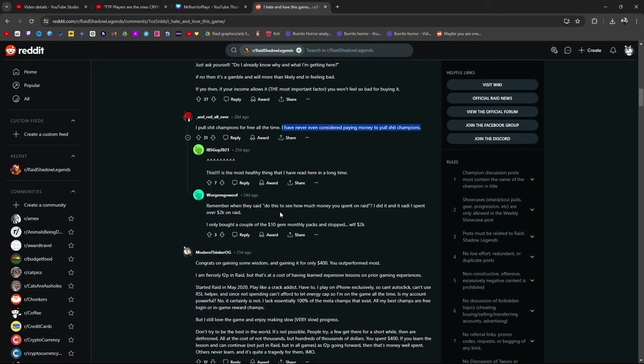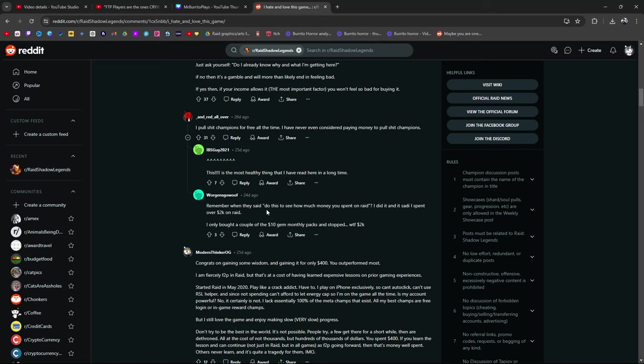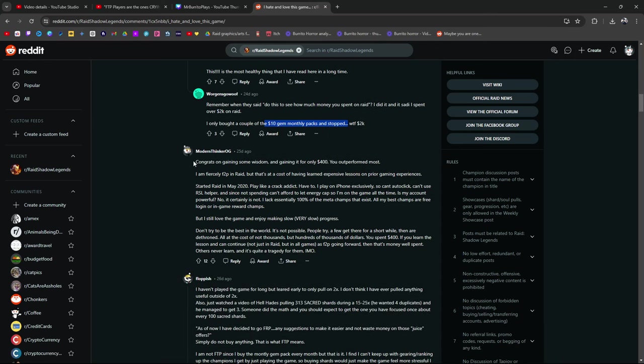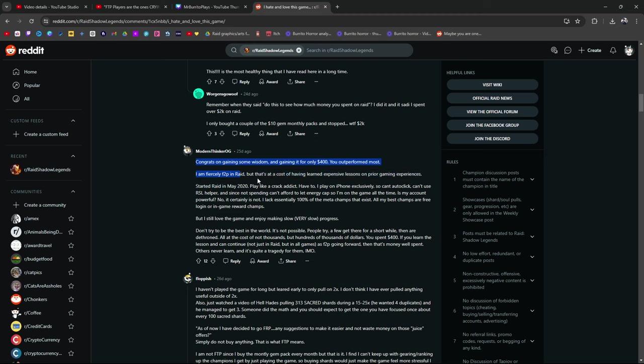Remember when they said do this to see how much money you spent on raid? I did it and I spent over 2,000 on raid. Yeah, you could send an email to Playroom Support asking how much you've spent on raid and they'll tell you. I only bought a couple of $10 gem monthly packs and stop. That's what I'm talking about right here. It all adds up. These $10 gem monthly packs or if you're just buying the $30 monthly pack it all adds up. Congrats on gaining some wisdom and gaining it for only $400. You outperformed most. That's a yeah. Modern thinker. OG. He's not wrong. Some people like me spend way over way more than this to learn the same amount of wisdom that he just learned.